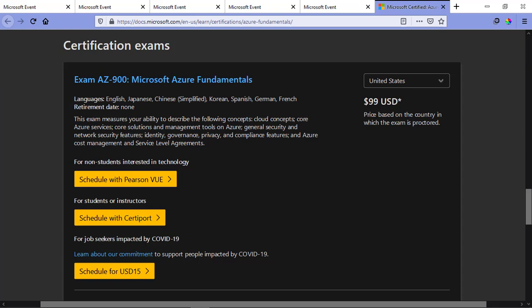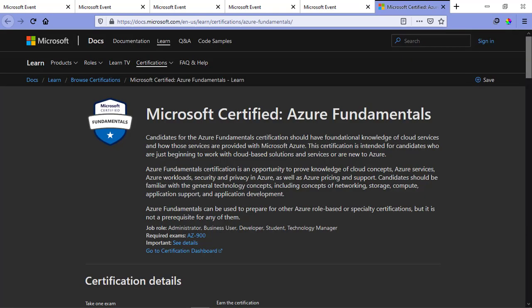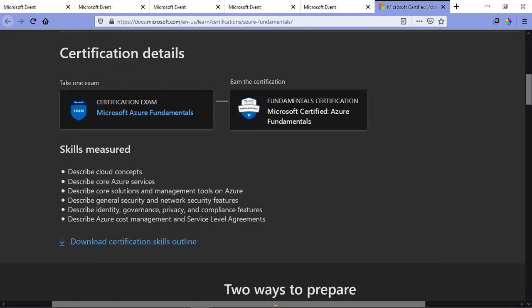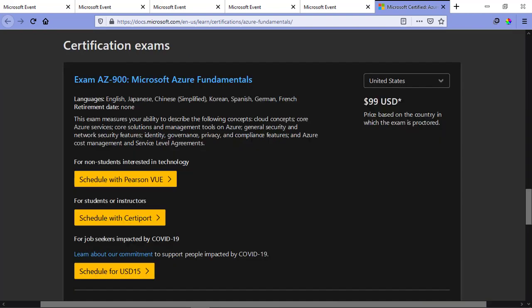If you go to the education website of Microsoft, which is Microsoft Learn, you'll find a bunch of very useful courses on this website, which you can do for free. But if you want to get the certificate, you're going to have to pass an exam, and that certification exam costs 100 US dollars. So in this video, I'm going to tell you how you can give that exam for free and gain the Microsoft Certificate, which is very valuable for your profile.